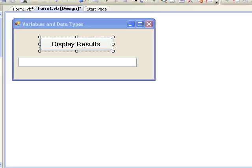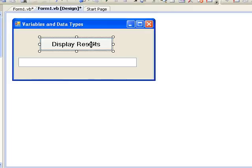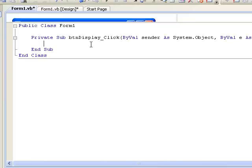We can switch over to the code window now by double-clicking on the button. This takes us to the click event of the button BTN display. In our event procedure we are going to use two string variables called first and last which we will use to hold a first name and a last name.